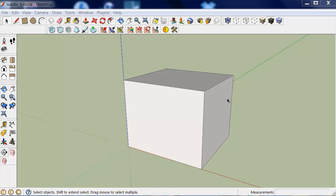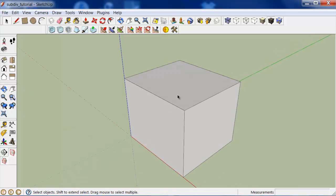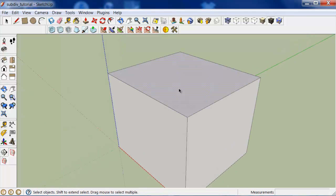This tutorial is for the subdivide selection tool. It's a very simple tool to use. All you do is first select any number of faces in your model. Here I'll select the top face of this cube.